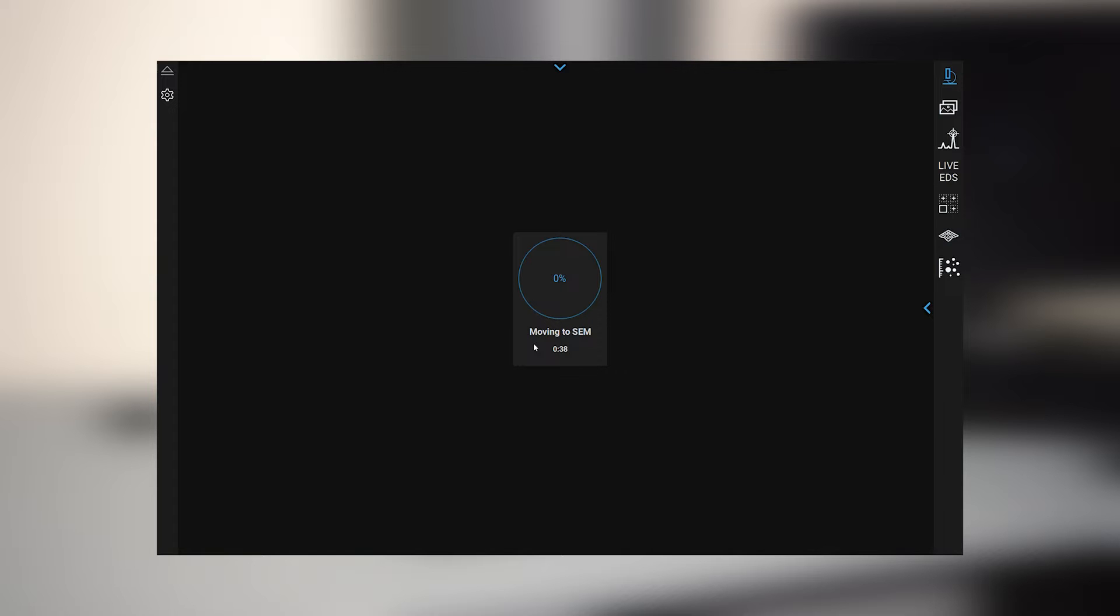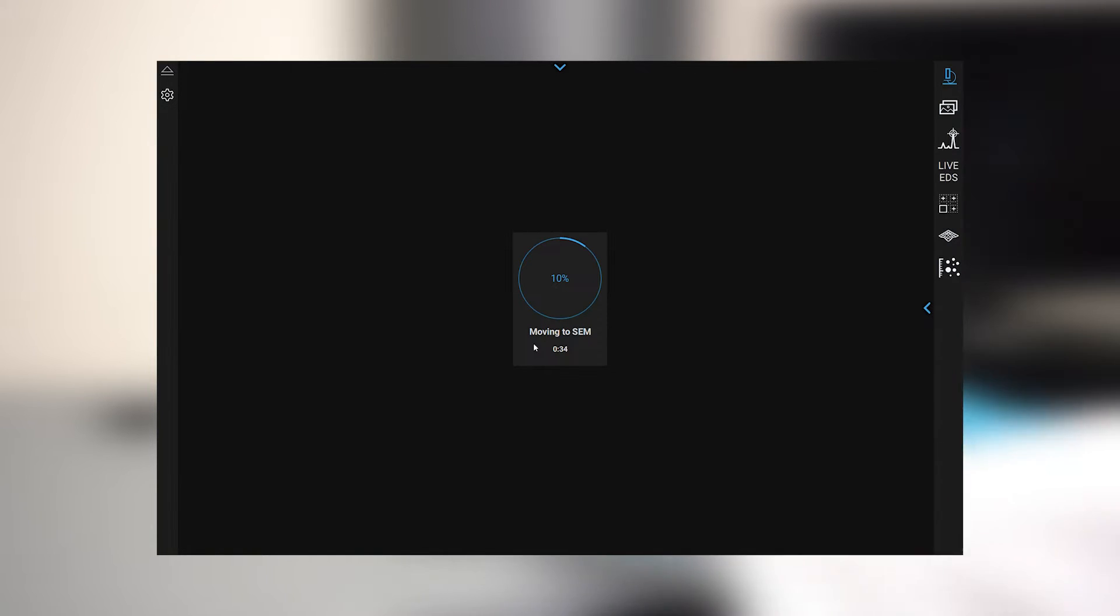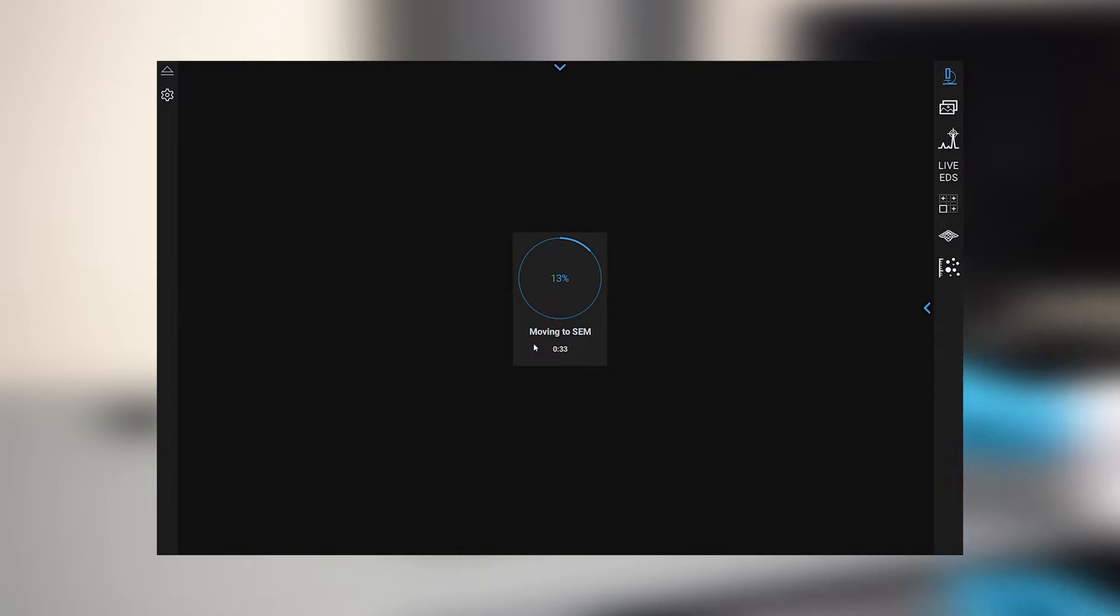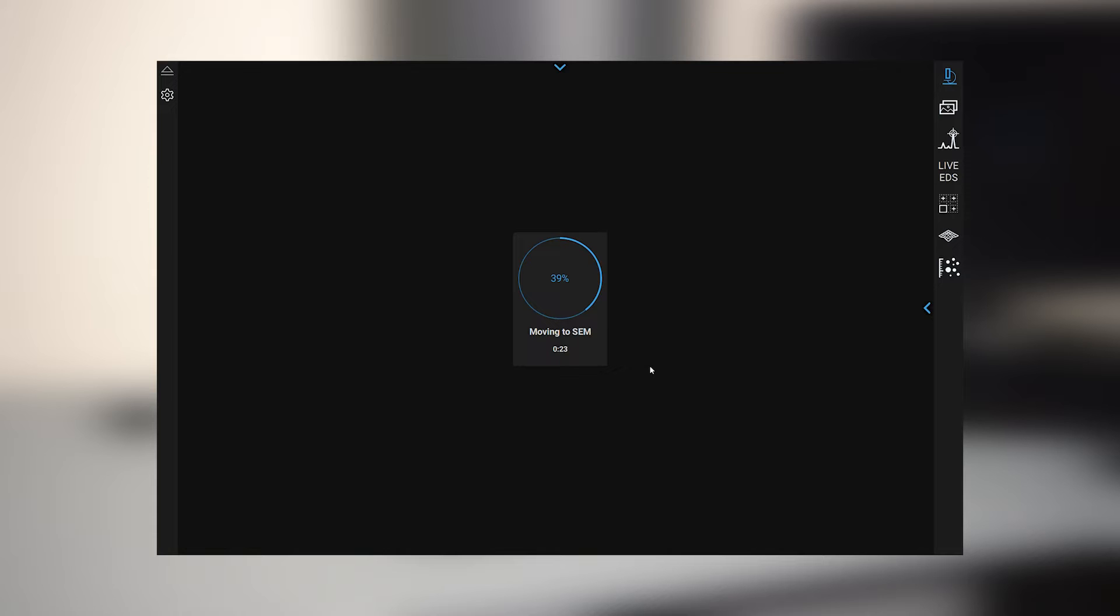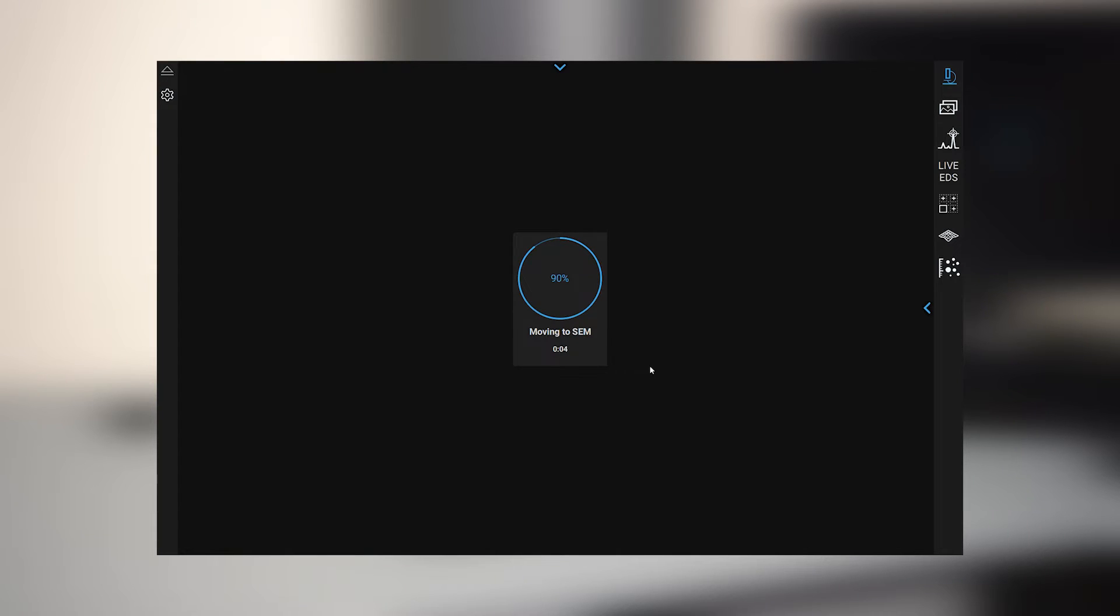And now it's automatically going to shuttle the sample underneath the electron column and begin a timer where the diaphragm pump will begin pumping down and help the turbo molecular pump inside the SEM to achieve a proper vacuum for SEM imaging. You can see how fast this is, so in less than 45 seconds I will have an SEM image on the screen.